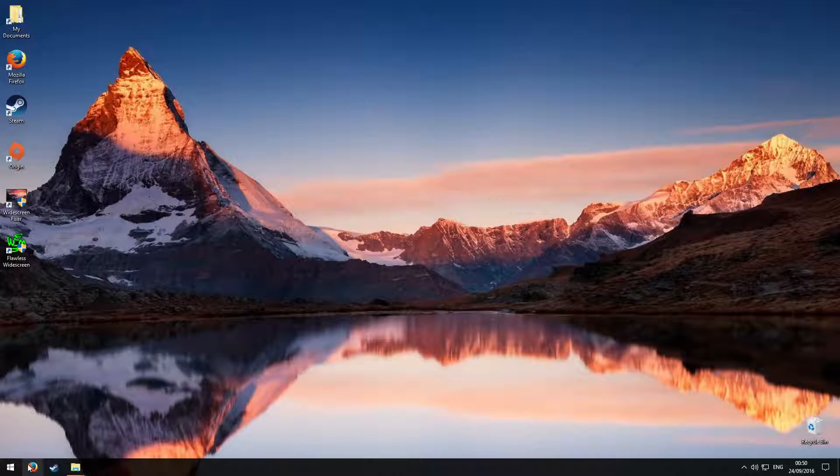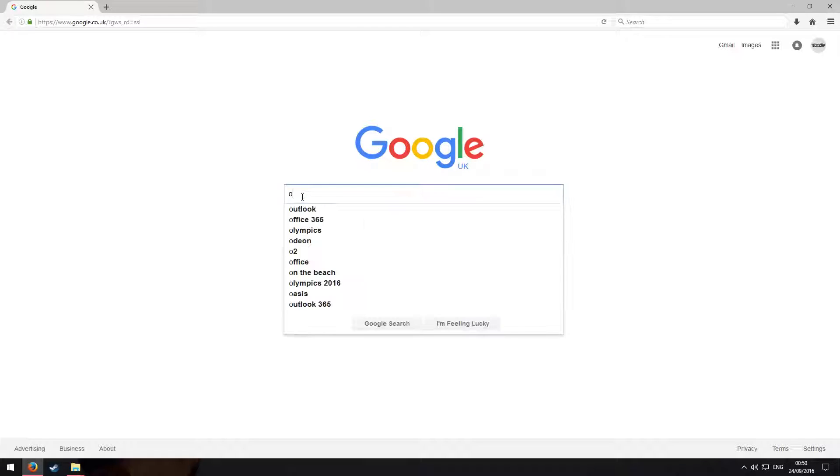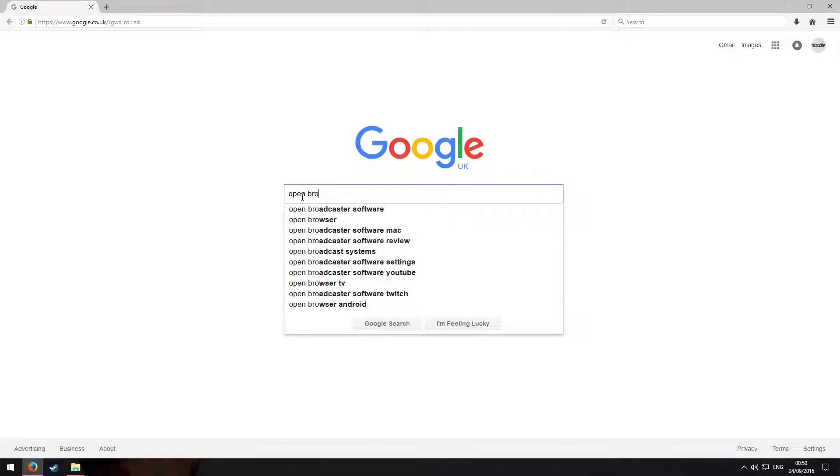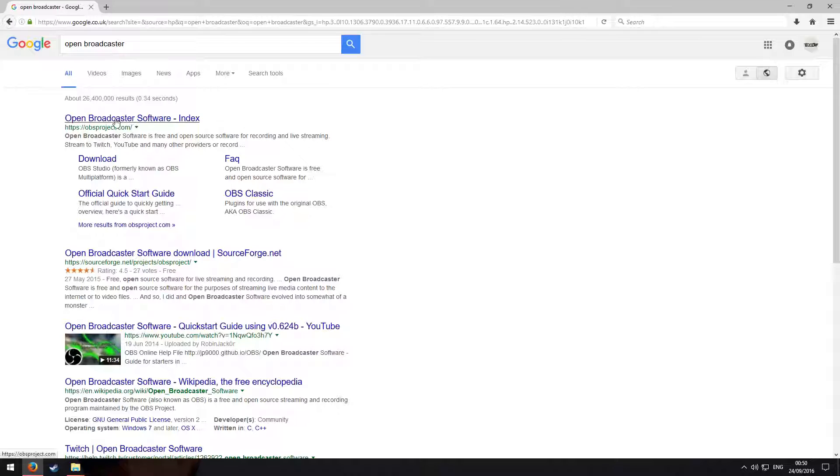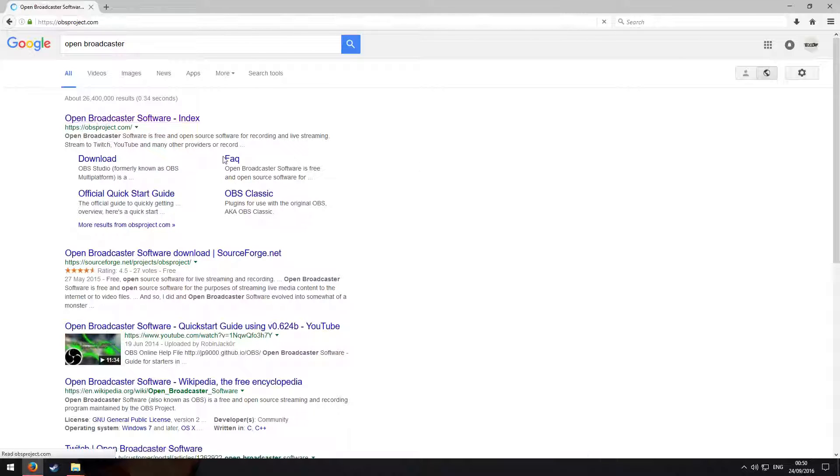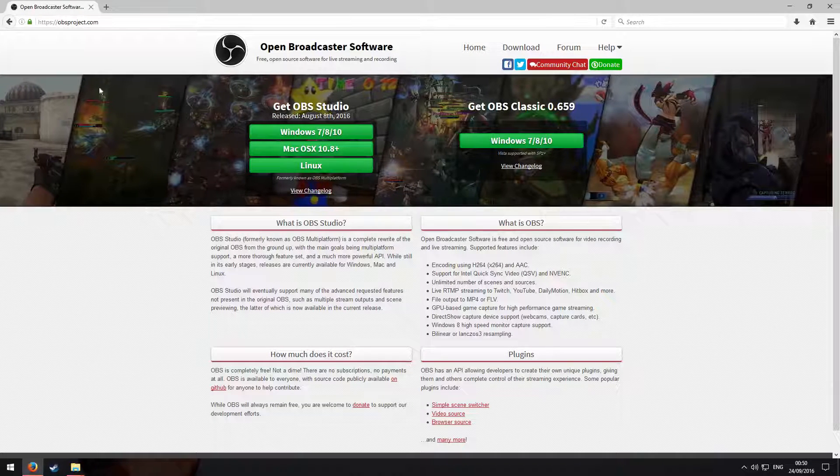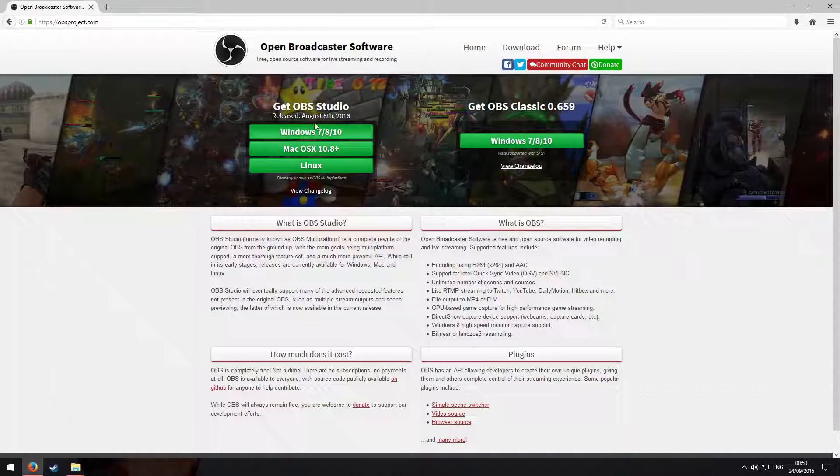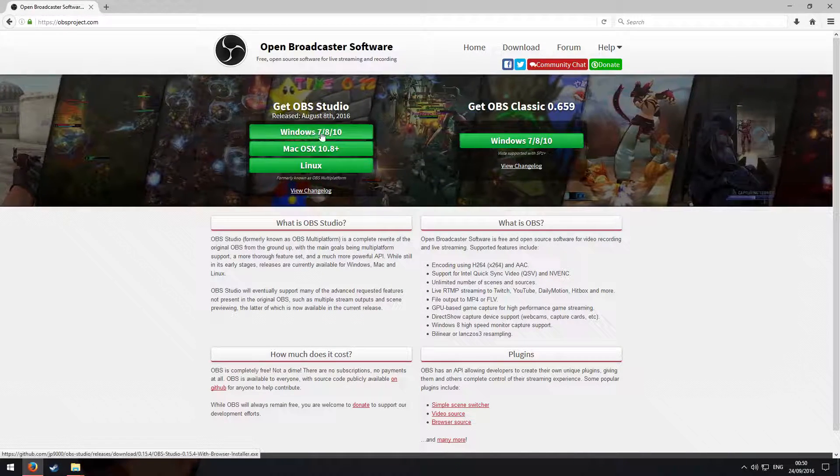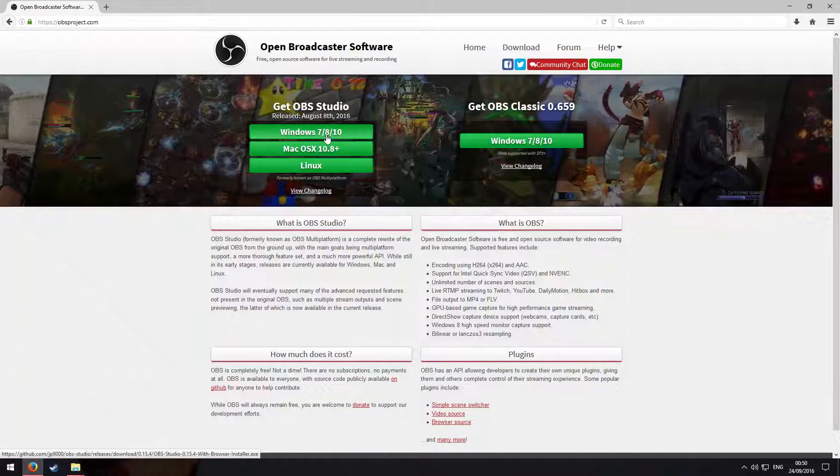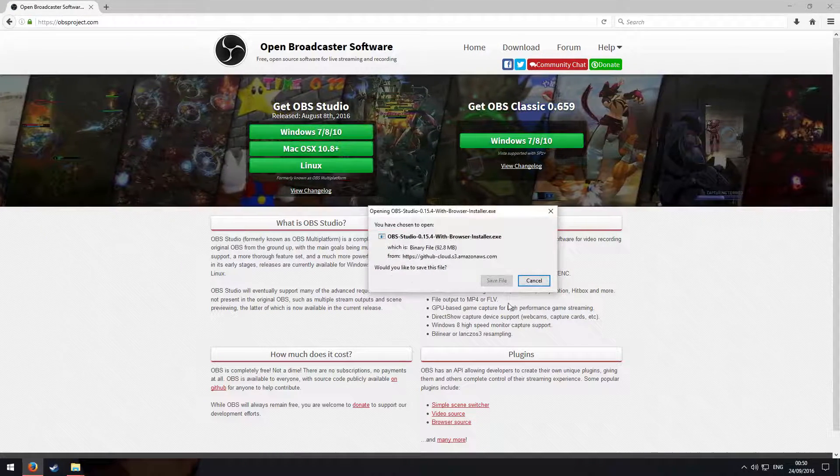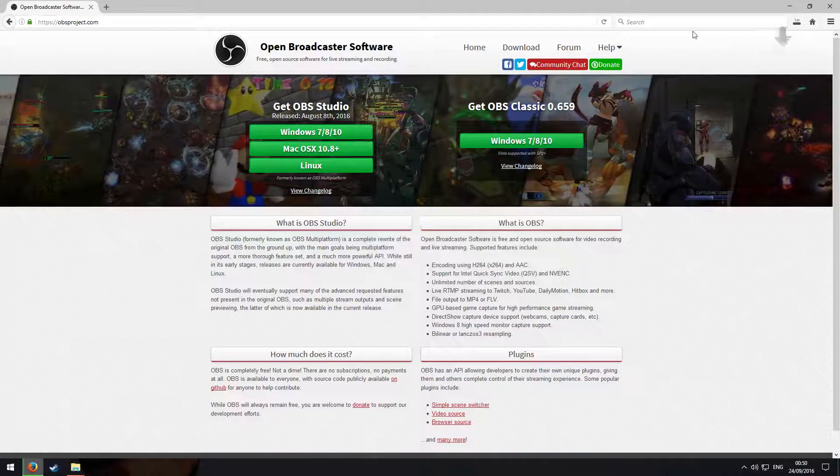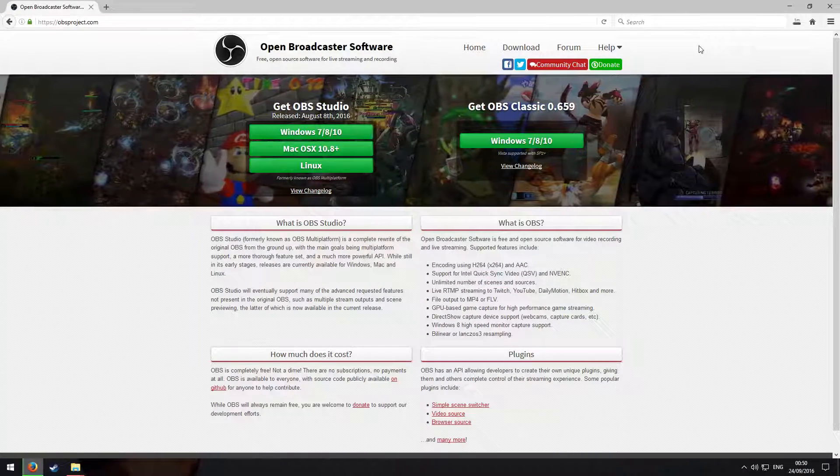What you're going to need to do is go onto your internet and type in Open Broadcast, Open Broadcaster, and then click the first link on Google and download the Windows 7.8.10. Then save and just wait for that to download.